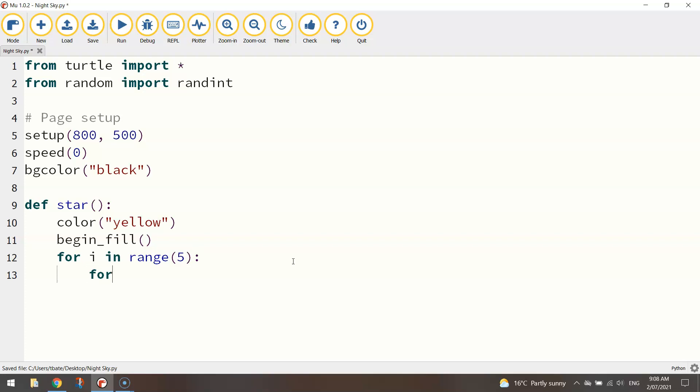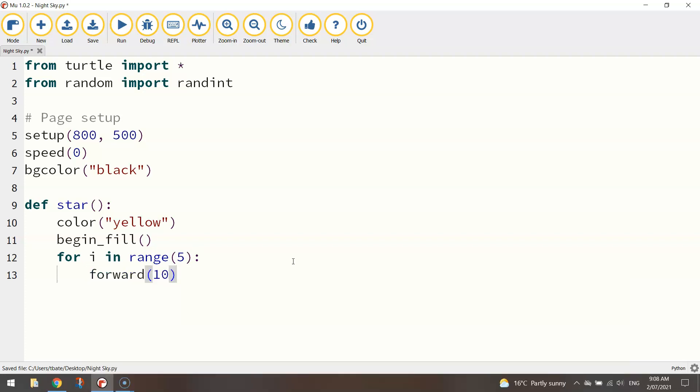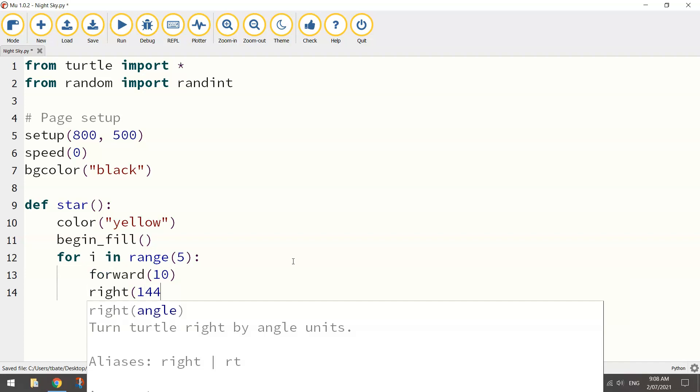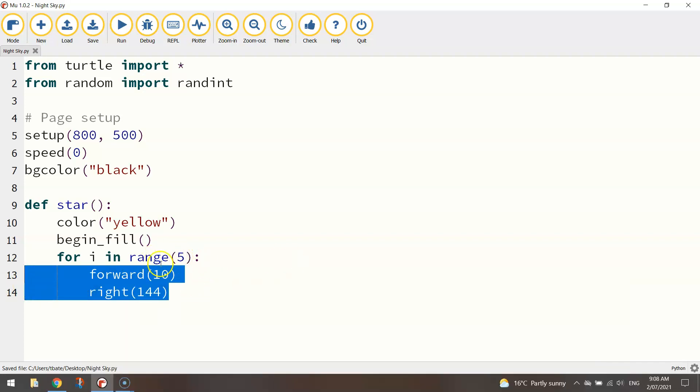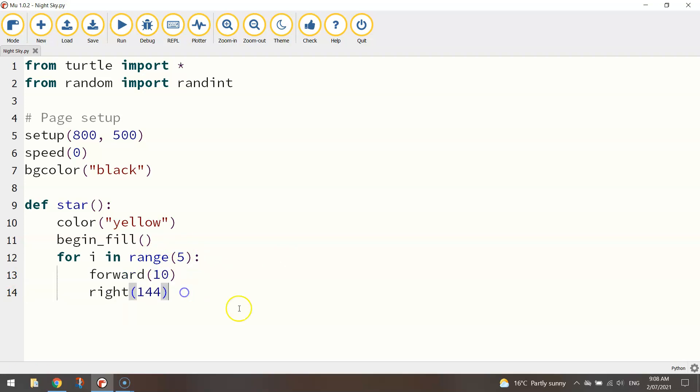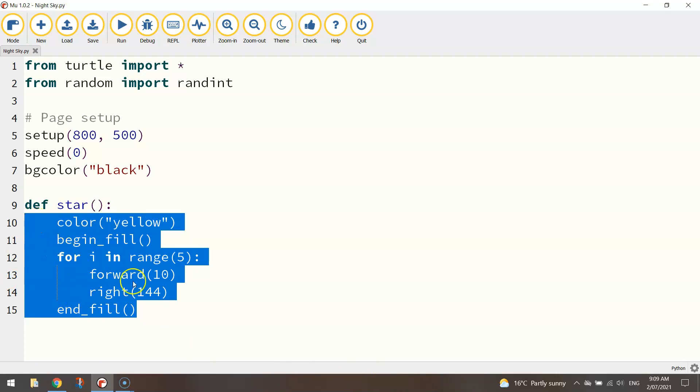So I'm going to write for i in range 5 as it's going to be a 5 pointed star. And all I do is go forward 10 steps and turn right at 144 degrees. And those two lines of code are repeated five times to get me the 5 pointed star. Just jump out of that loop at the end there and write in end_fill just so that it does close off our fill color.